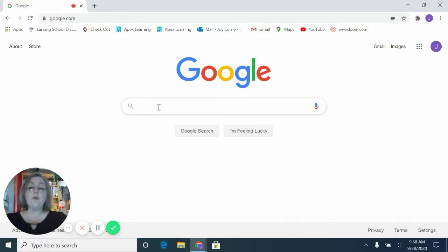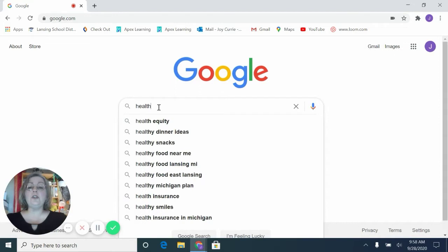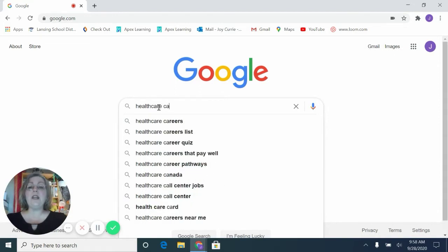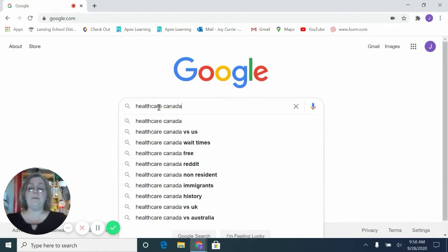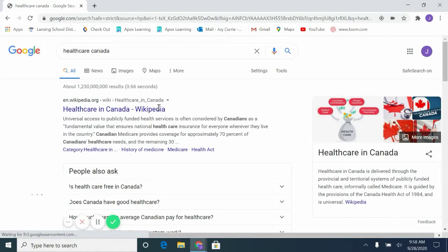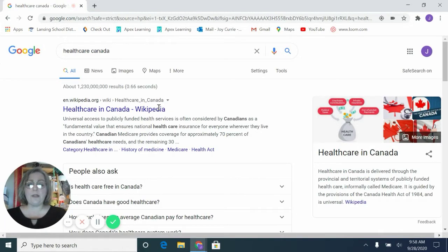So our research question has to do with comparing health care in Canada and health care in the United States. So I'm going to put in as my search terms, health care Canada. We're going to find out what happens. You notice that the first thing that comes up is Wikipedia.